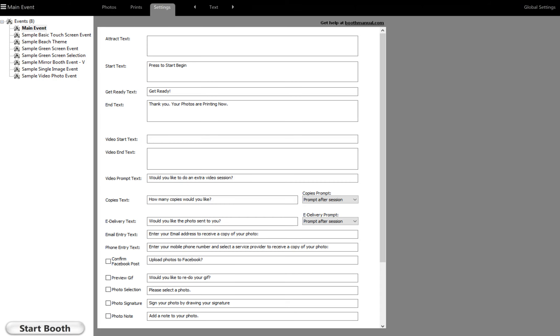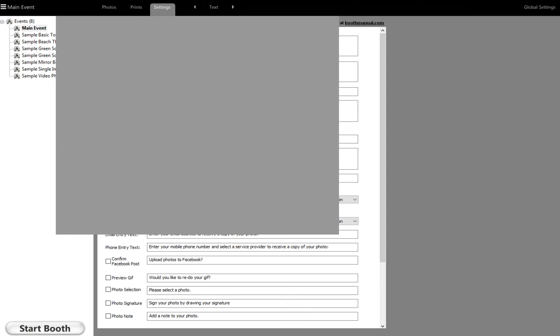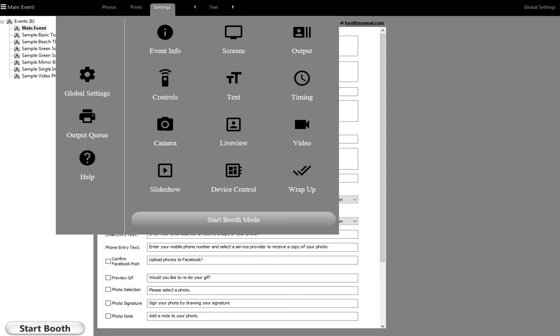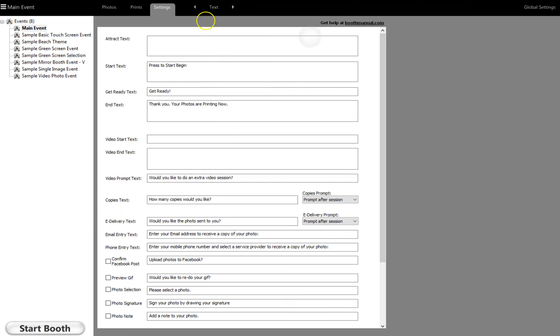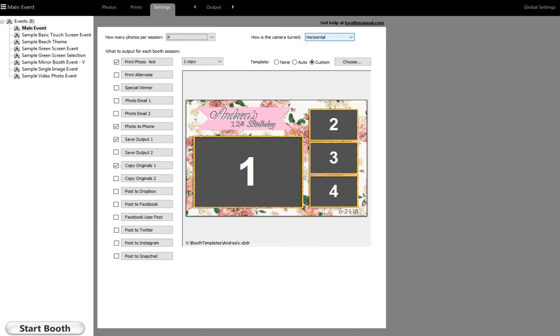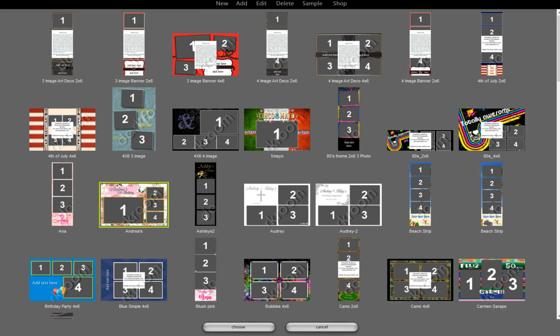Now that we have it on our desktop, we're going to go to Darkroom and navigate to Output. We're going to choose an arrangement and select something that's closest to our layout.